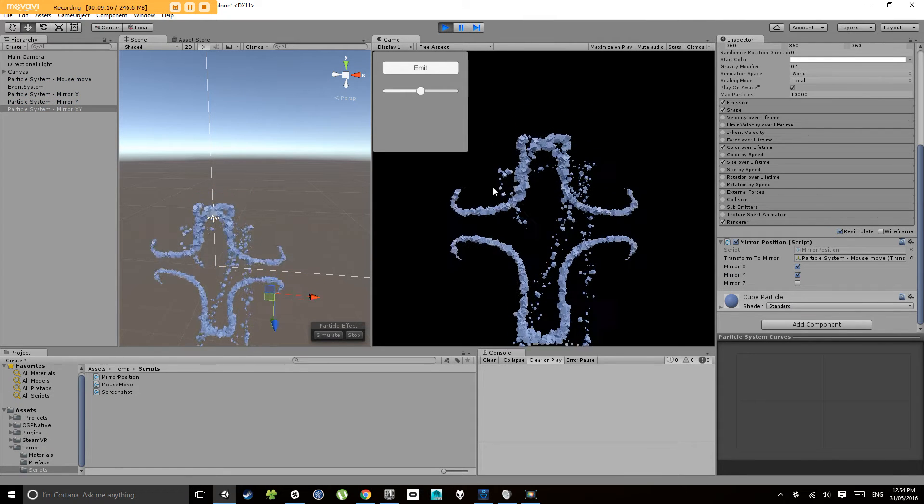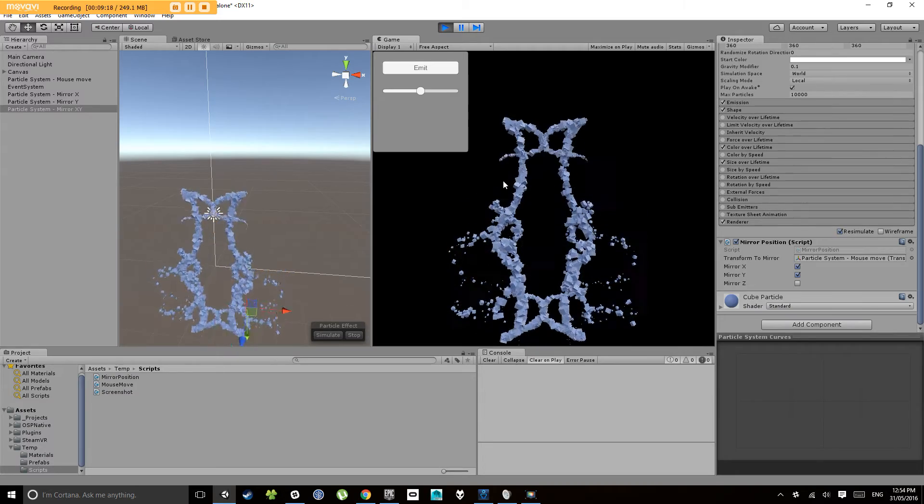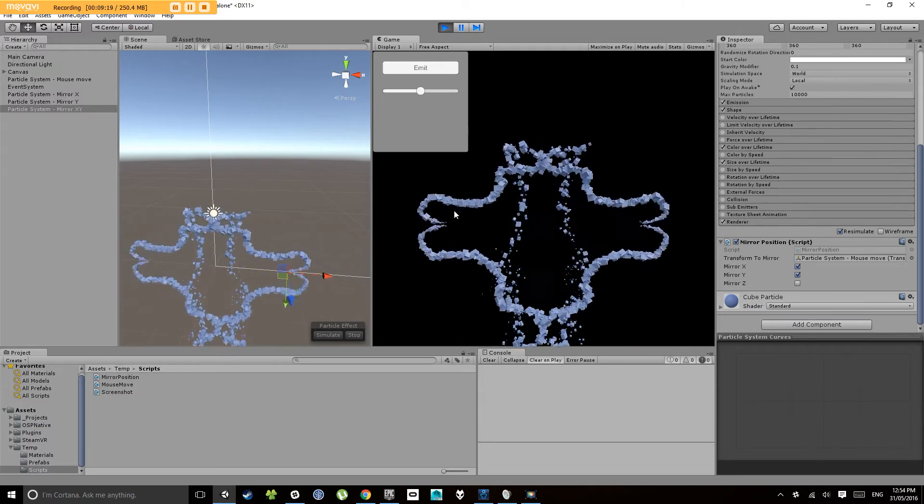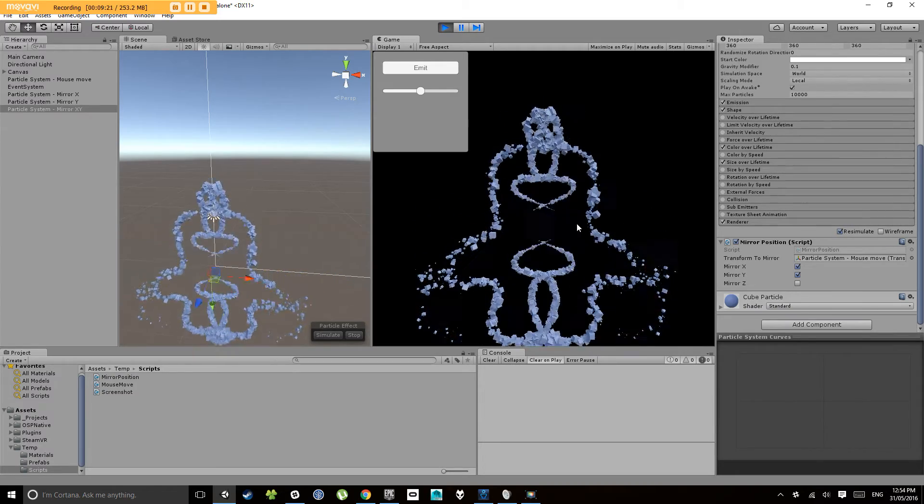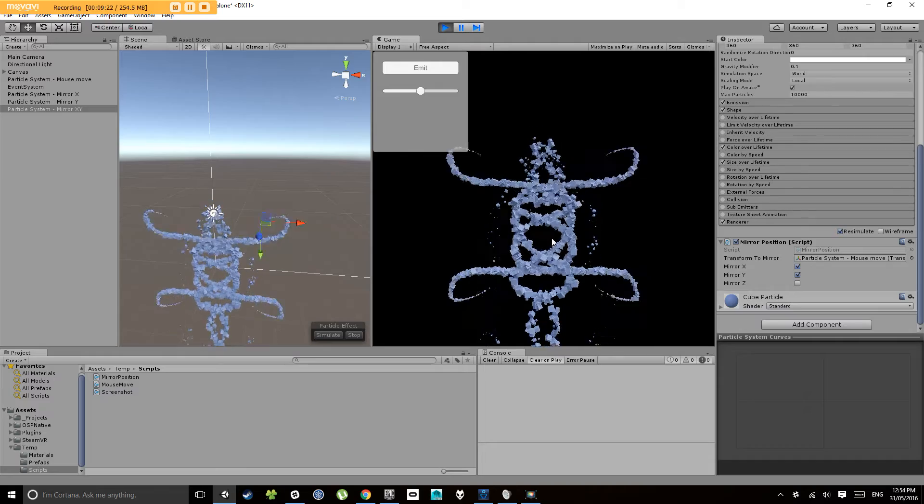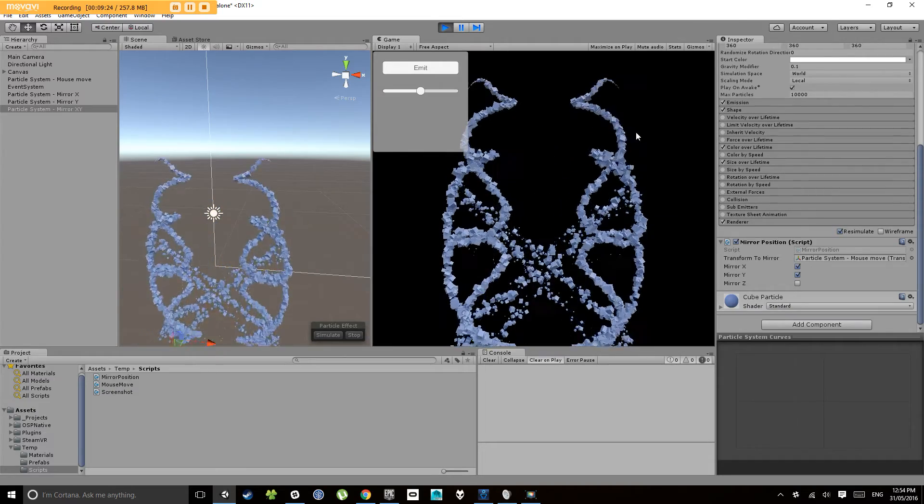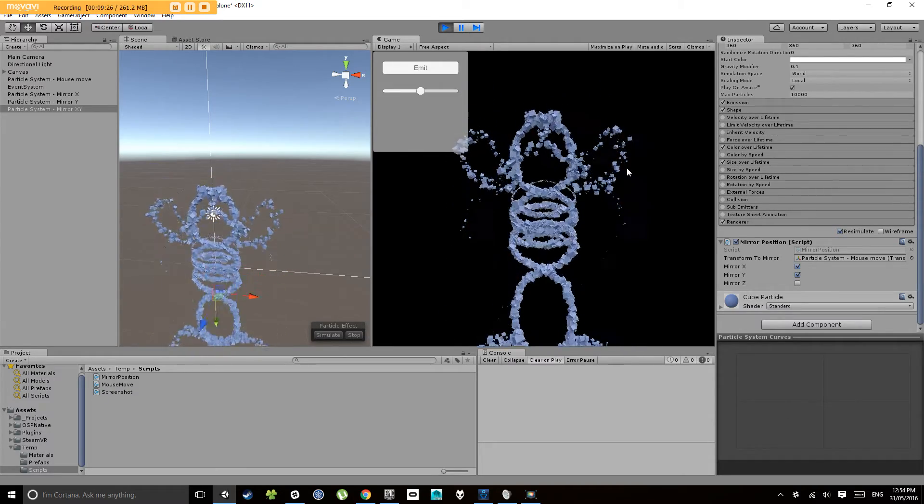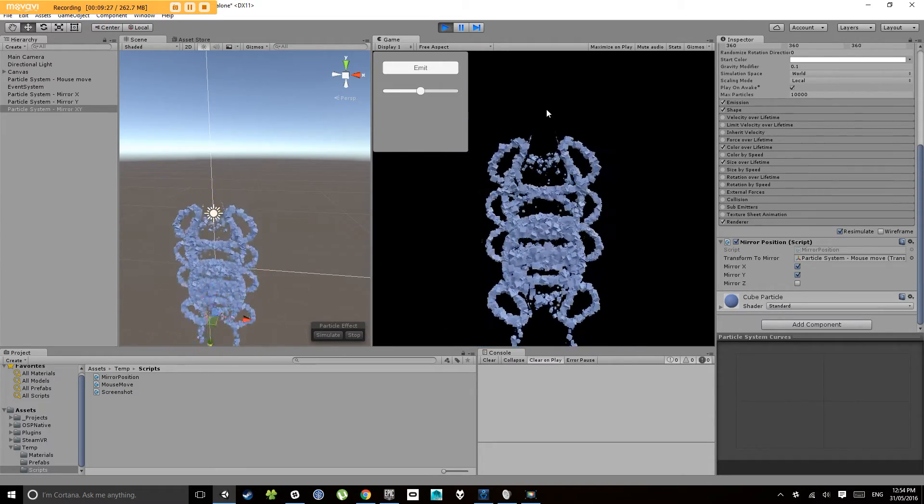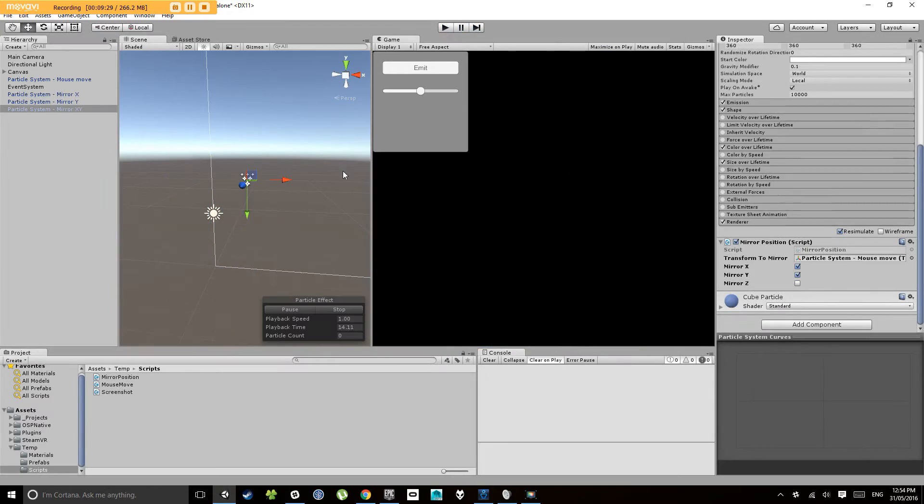That's going to give us something that looks like this, so mirrors in the four different quadrants. Now at this point you might want to start playing with your particle systems a little bit as well.